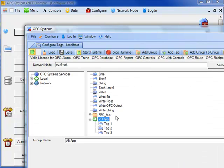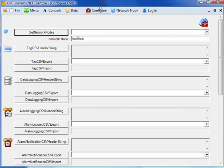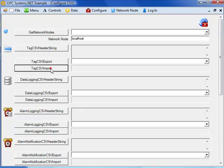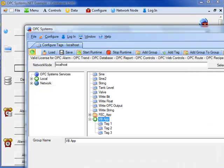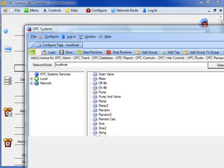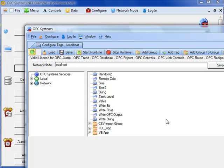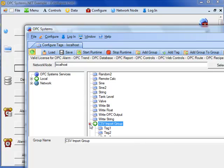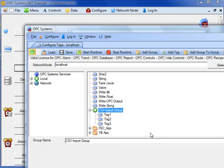If we look at the local tag configuration here, we can then select the tag csv import method. It has said it's added three new tags, so if we hit the select button to refresh our local configuration, we see that a new group is created called csv import group and there are three new tags there.